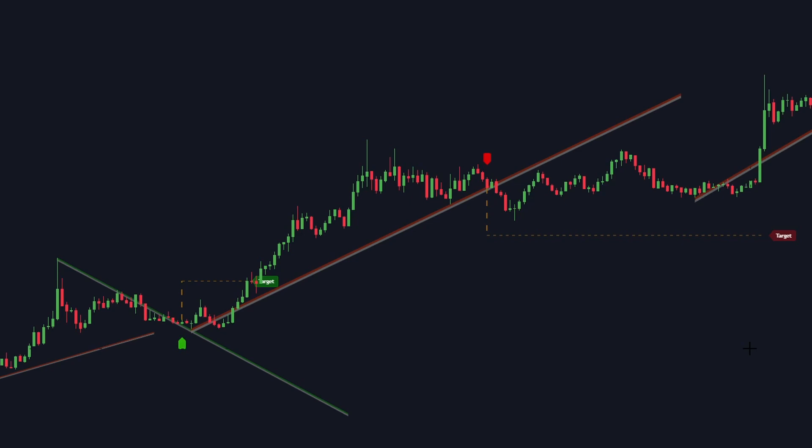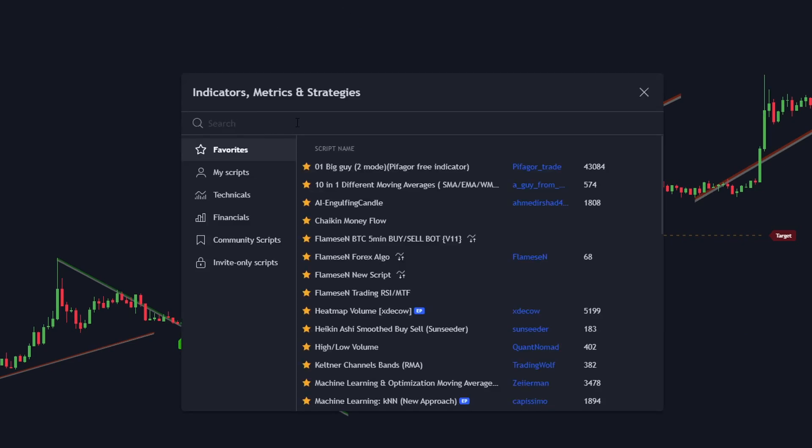An EMA with its length set to 200 or a VWAP band can help solve this problem. There are many indicators that work great with the trendline breakouts with targets, primarily price action tools and oscillators. In the previous video we did use an oscillator, so in today's video we will be using price action.